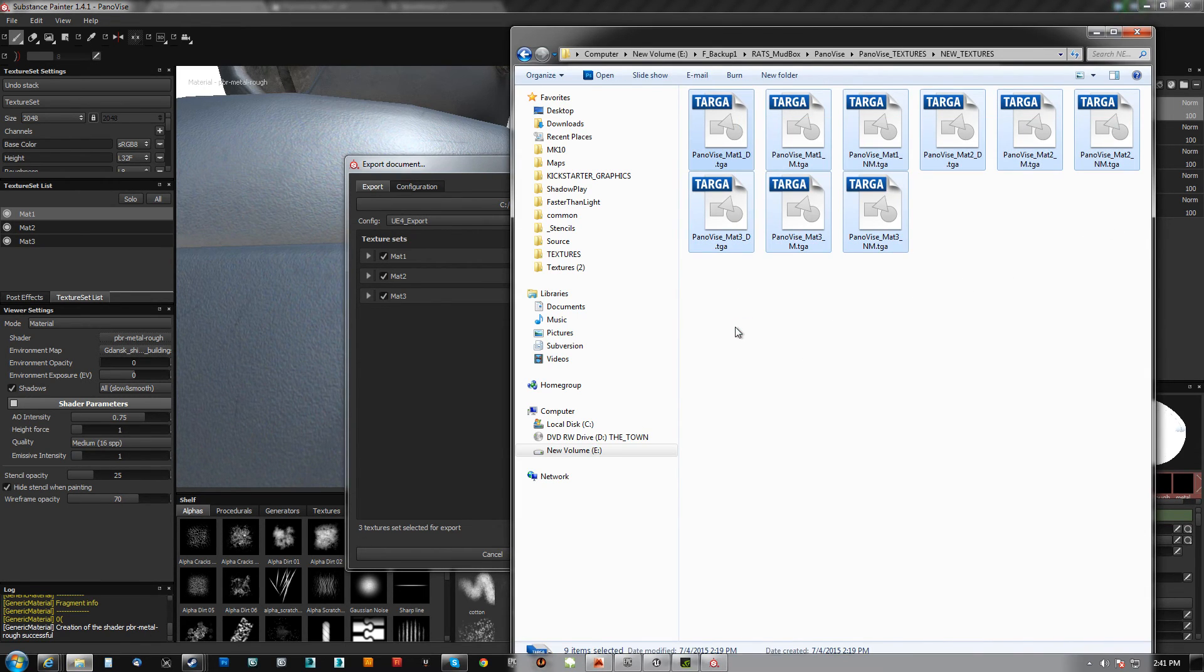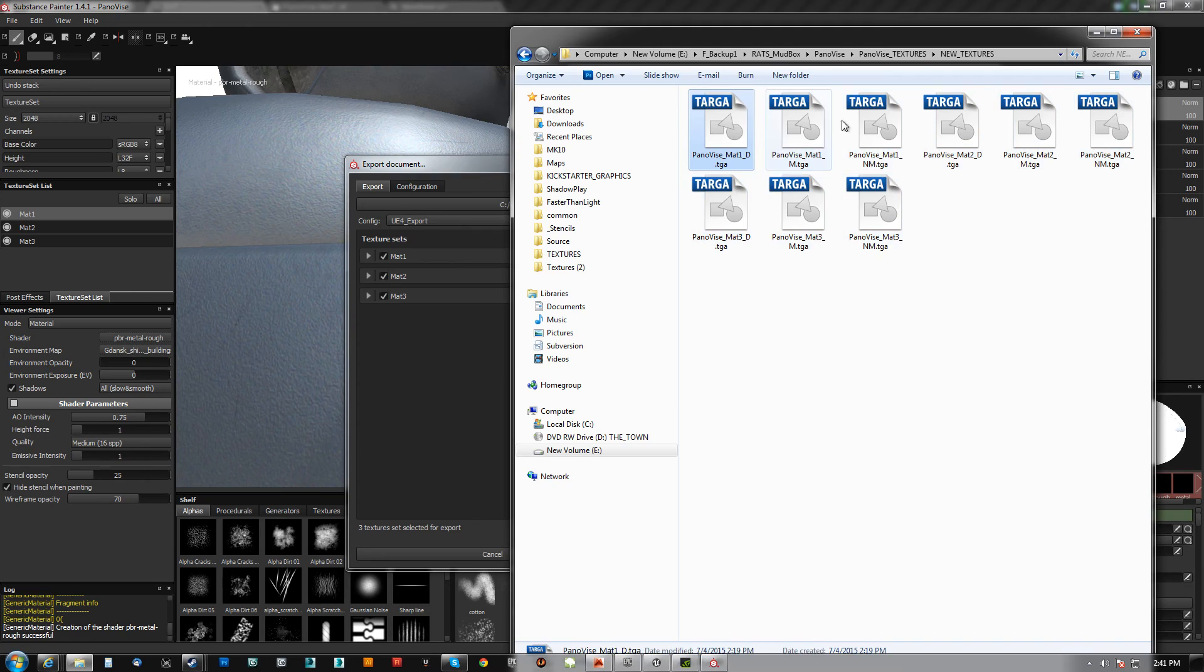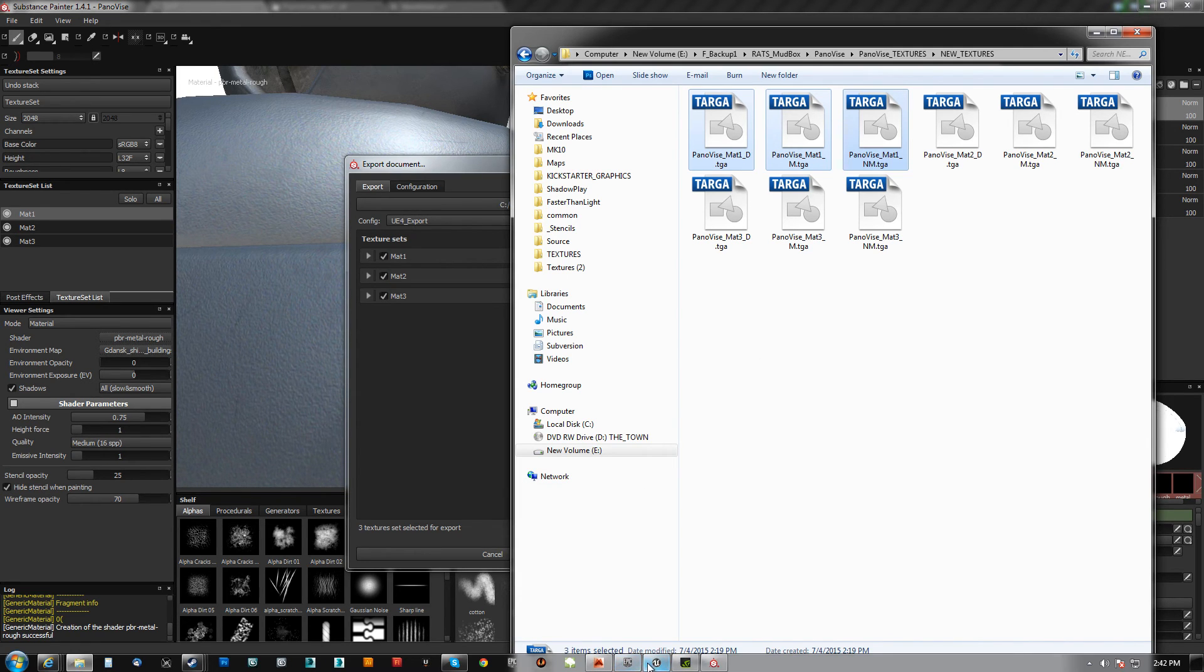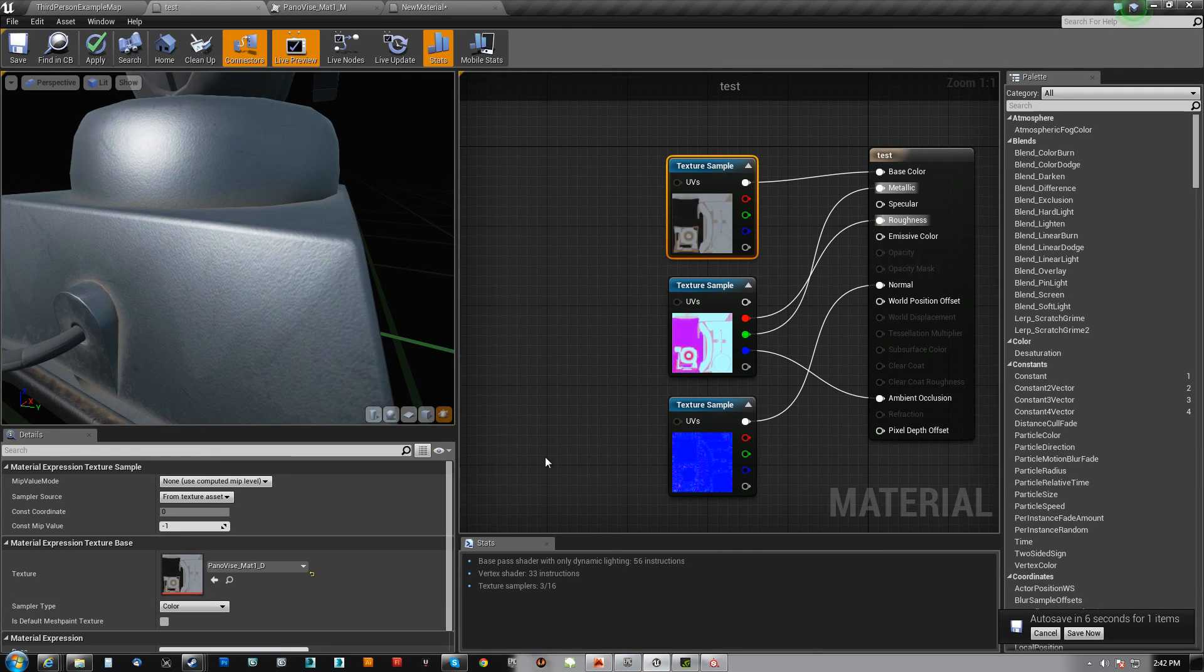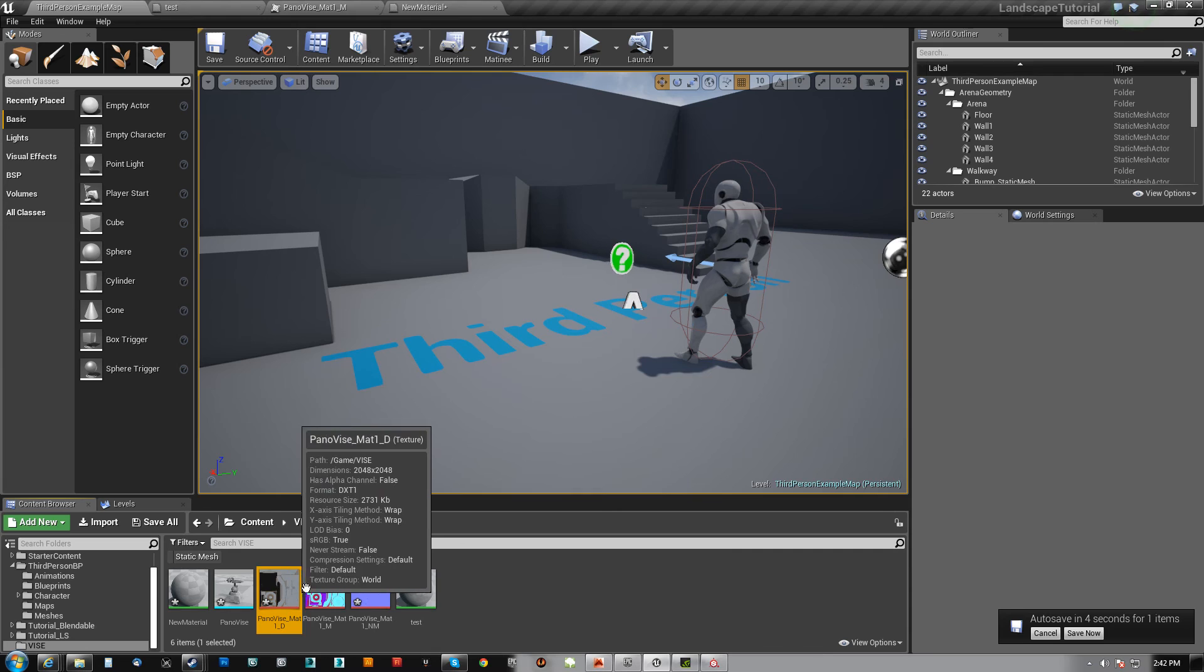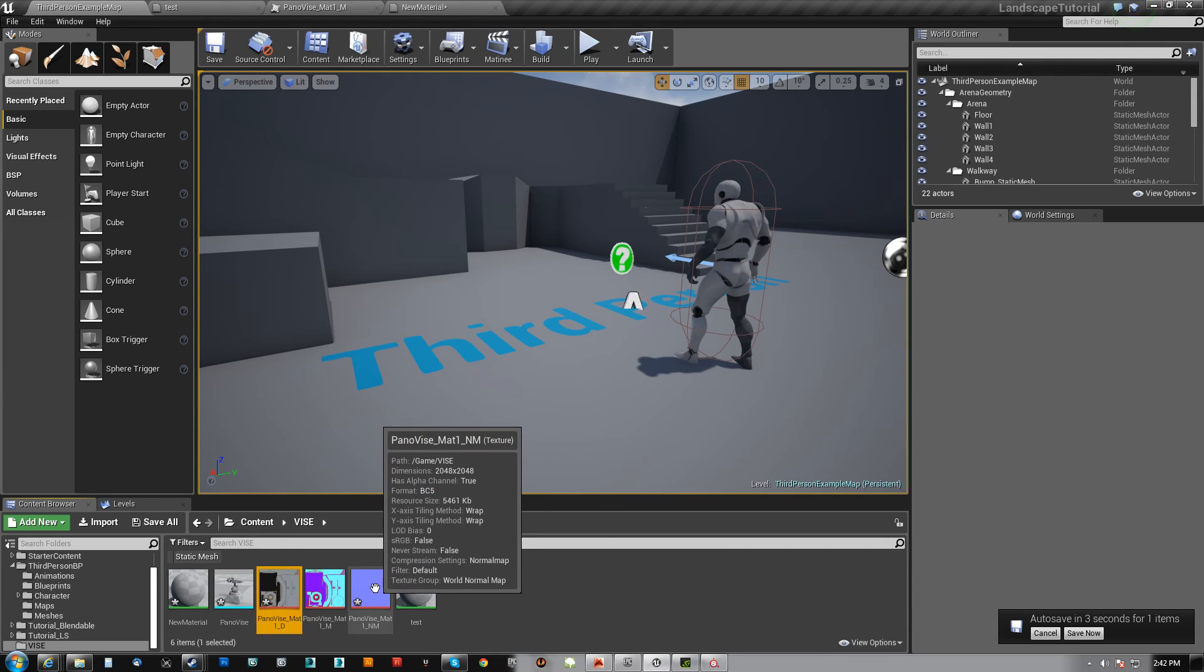This is material one. You can see mat one, mat one, mat one with the D, the M, and the NM. And then you just drag them straight into UE4.